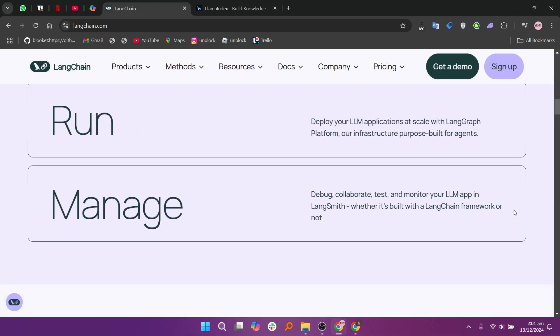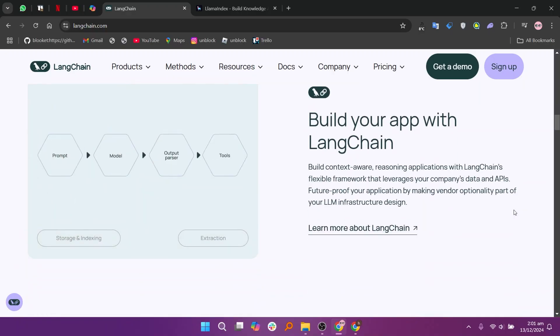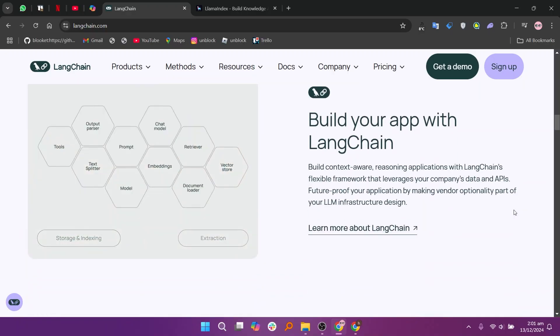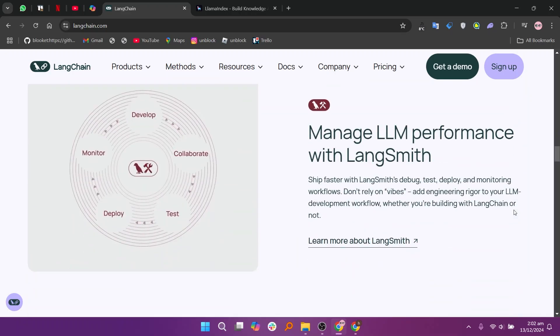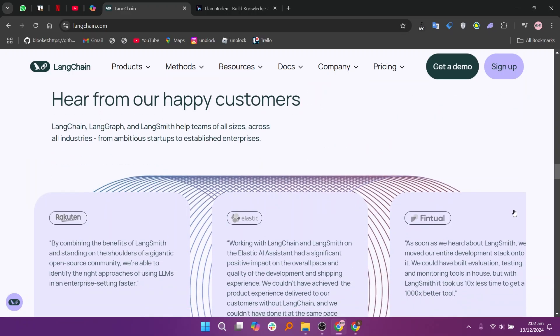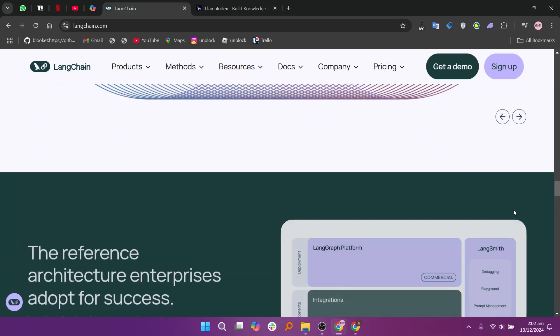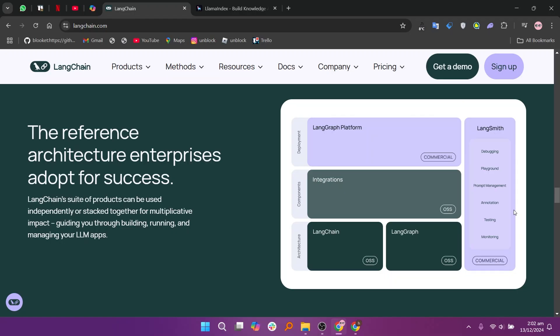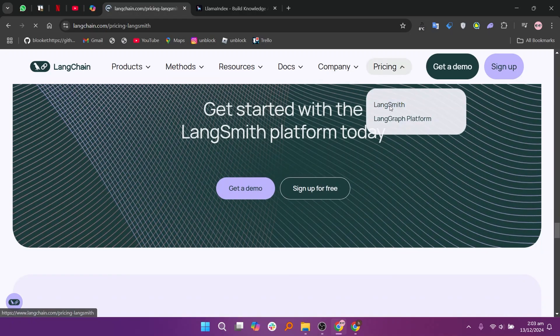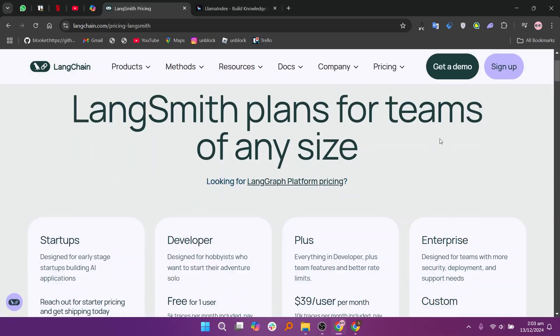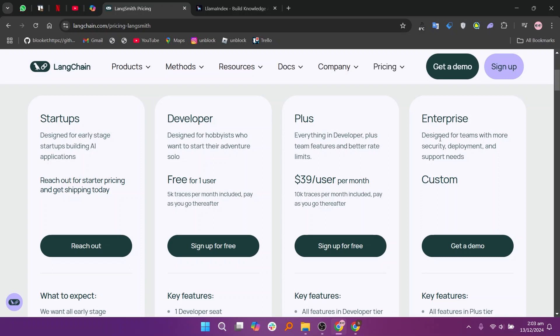LangChain is a framework designed to build apps powered by Large Language Models or LLMs. It is ideal for advanced AI applications like chatbots, NLP tasks, and AI-driven decision-making. It offers a free developer plan, a plus plan at $39 per user per month, and an enterprise plan at custom pricing. It excels in managing LLMs but lacks tools for broader automations or connecting non-AI apps.